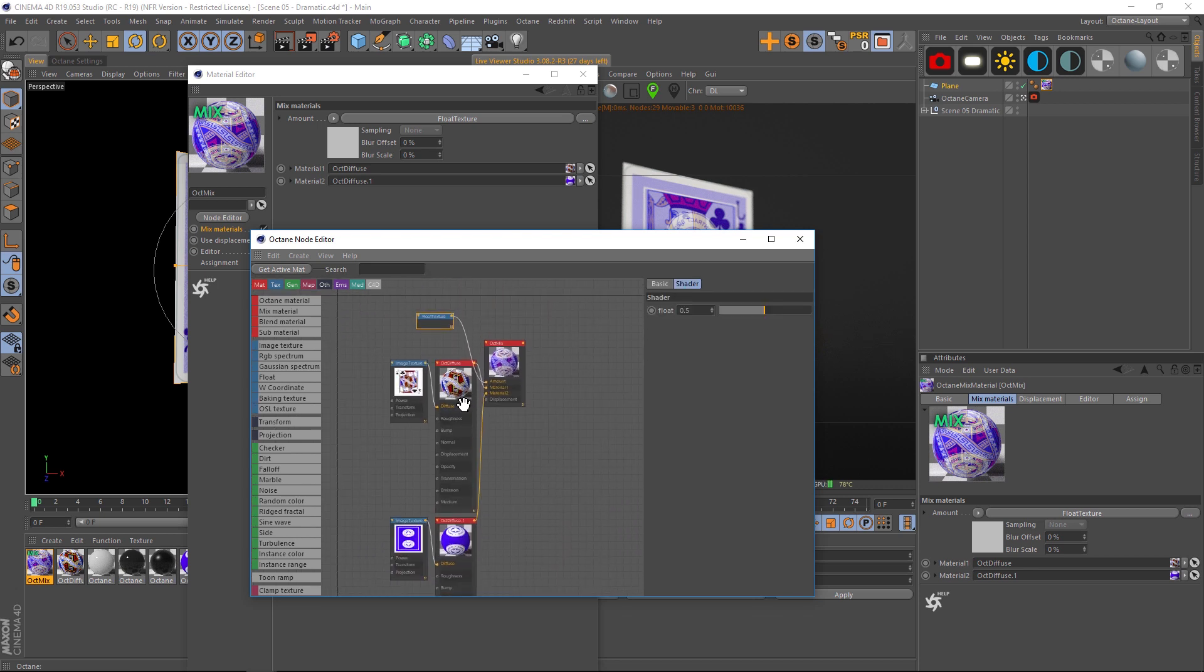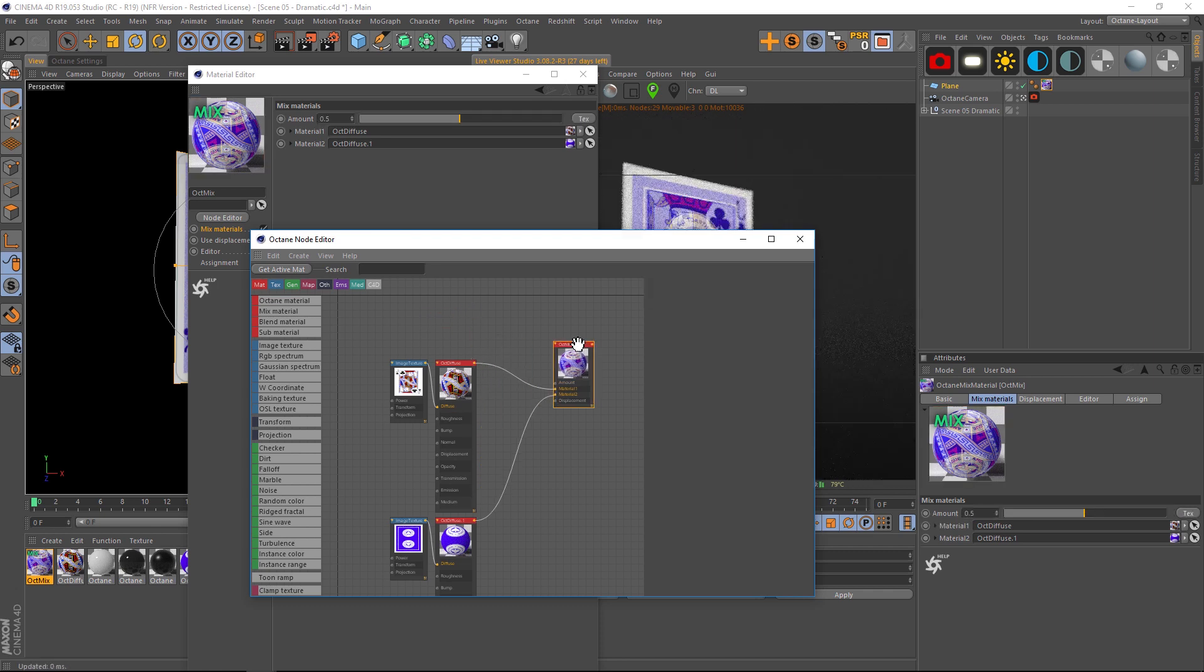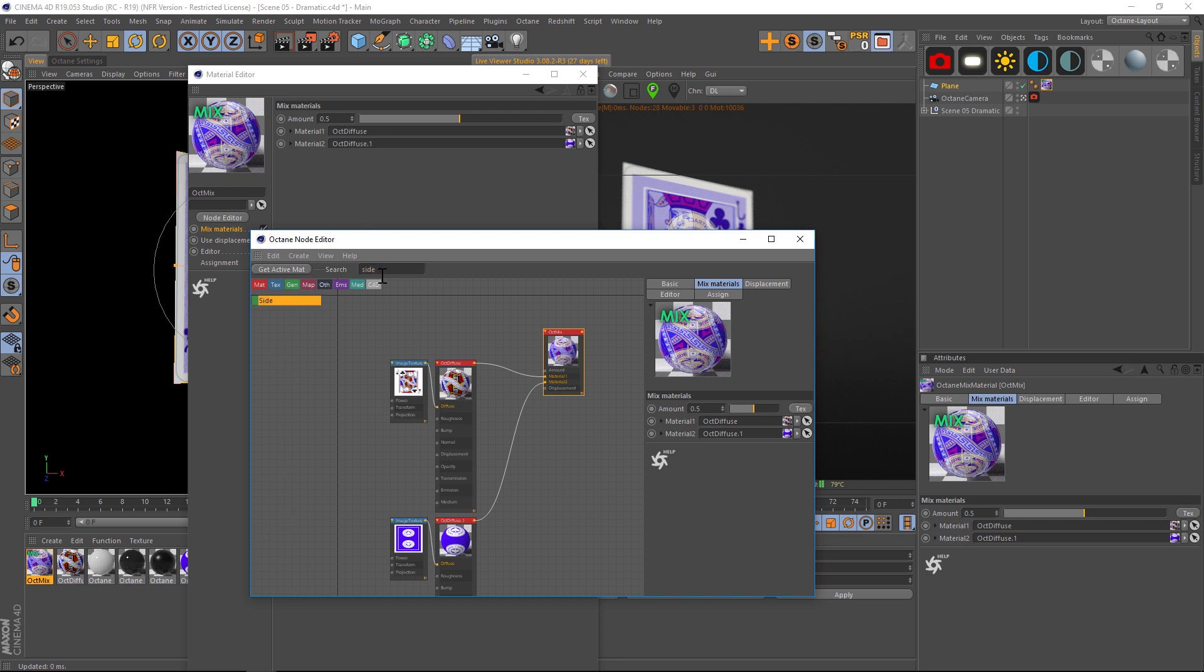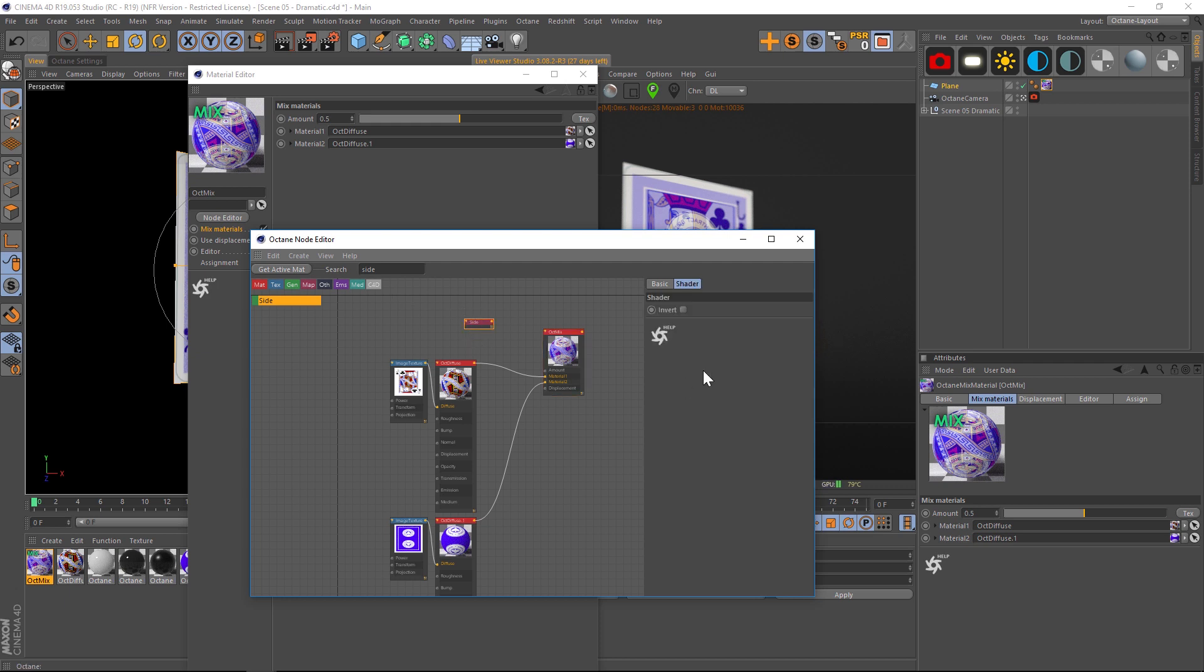Instead we want to define the two sides and we're going to do that with a side node. So the side node is one of the green ones here, right here side, or you can search for it side node. And we'll drag that into here. Now our side node only has invert as an option, that's all it has.